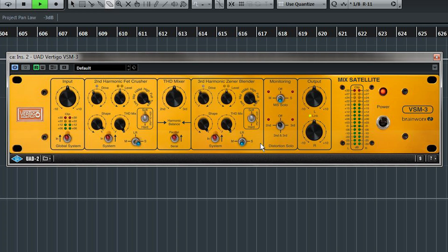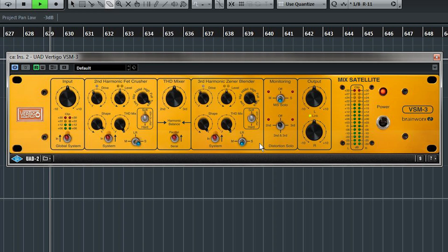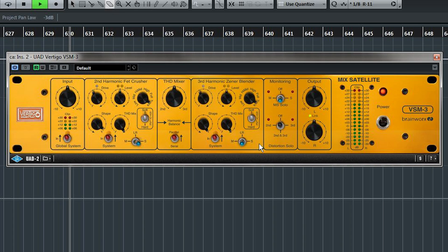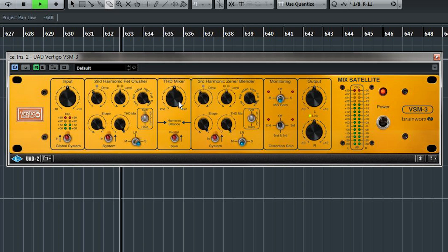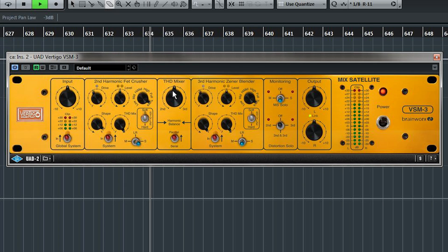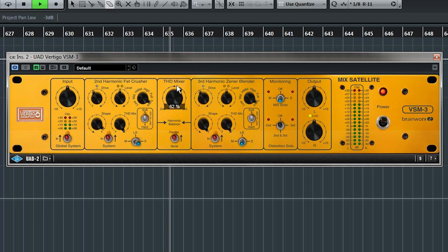Now all of the controls are the same as the other side. But it's worth saying that since we have two stages, we have the ability to make the two distortion units work in parallel. And the blend between harmonic types can be controlled with the THD mixer.